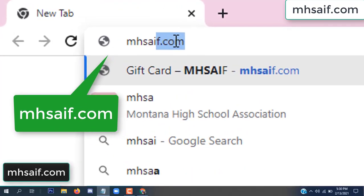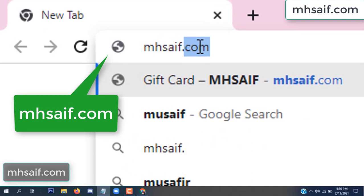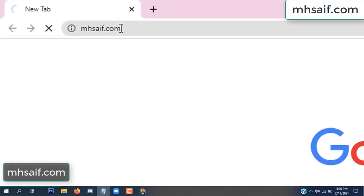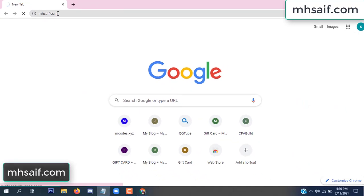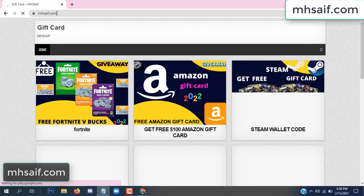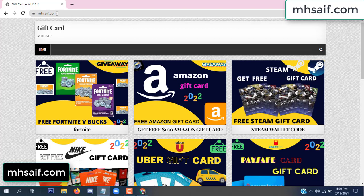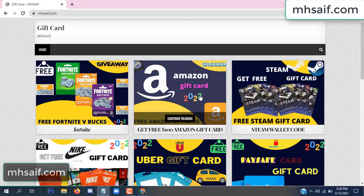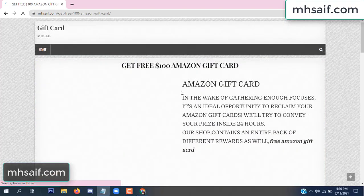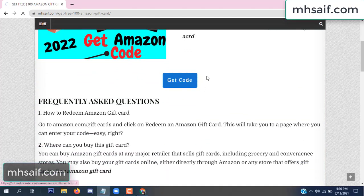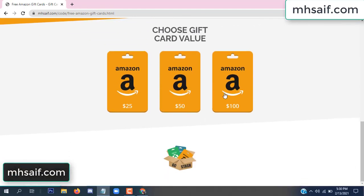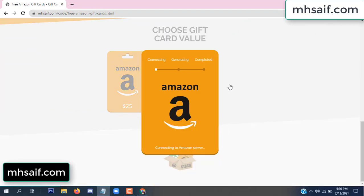First, go to your browser and type mssaif.com — this is our website, the official gift card store. There are many gift cards available. Click on the Amazon gift card, click here to get the code, and so it is gifted.